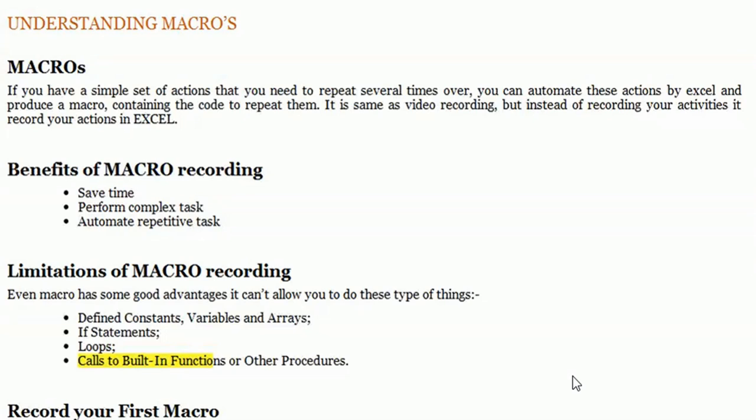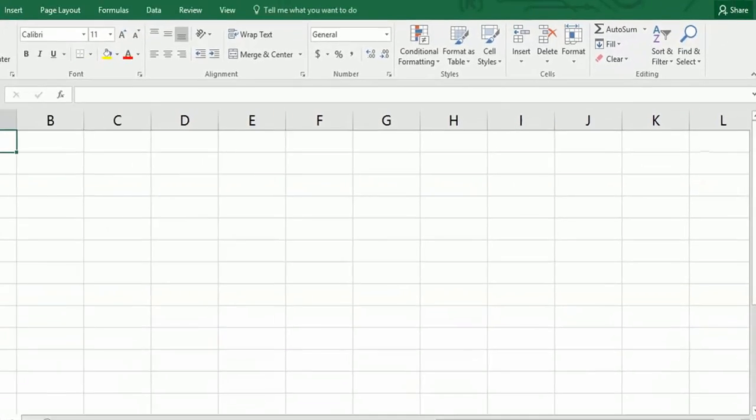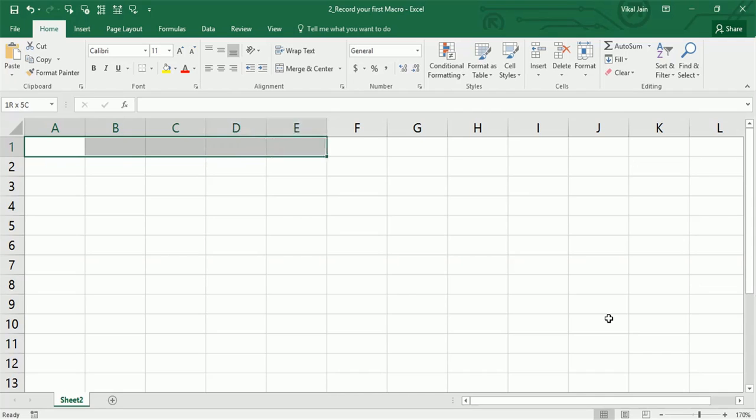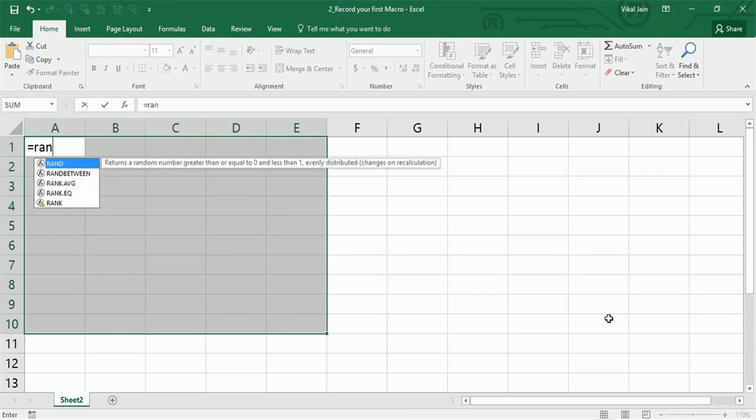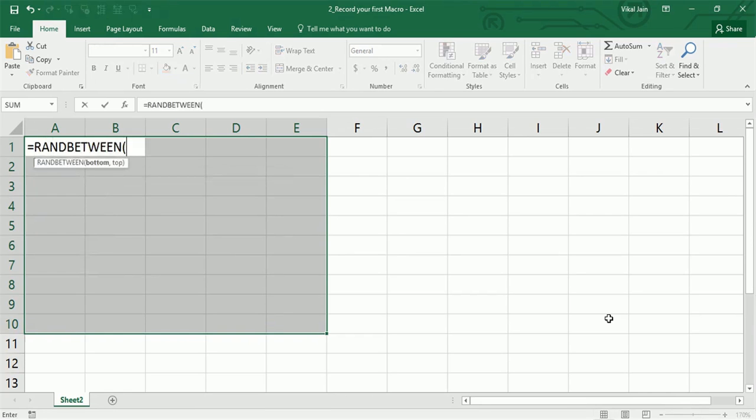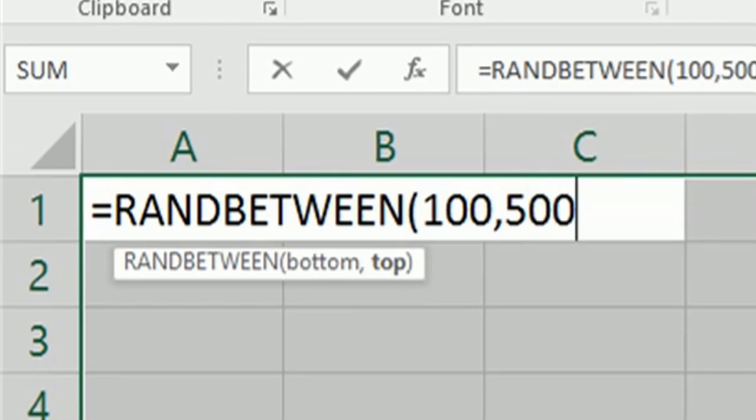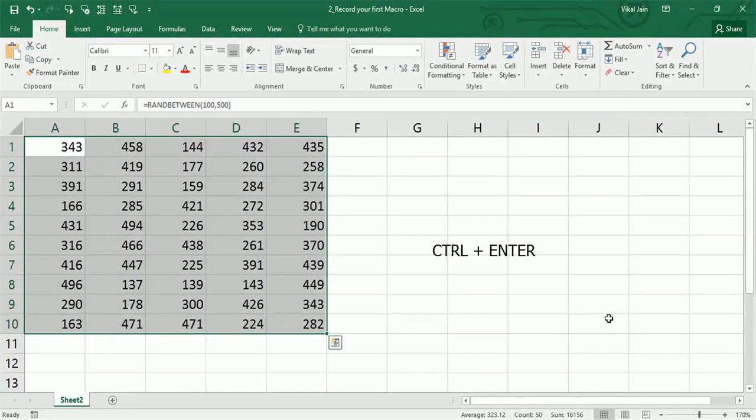So let's start recording the first macro. What I am going to do - I have already told you that I will prepare all data on-screen in front of you. So let's try RANDBETWEEN. Let's try to generate some random numbers.